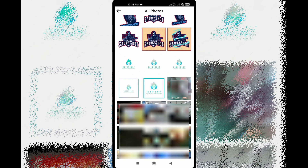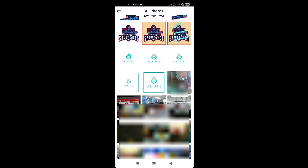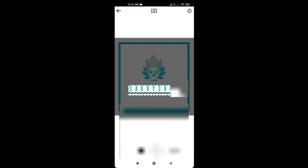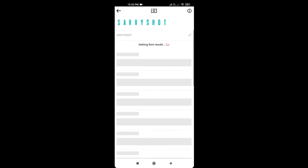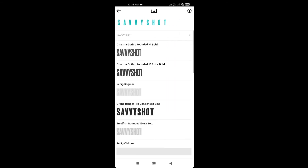I will select the image from the gallery. The app will select the text and identify the font name. There we go — the font name is displayed.